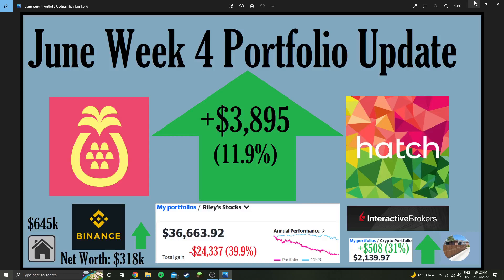Hey guys, welcome to another weekly portfolio update. We've had a really green week in stocks this week and crypto, up 11.9% for the whole stock portfolio.